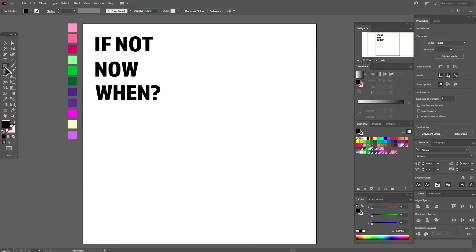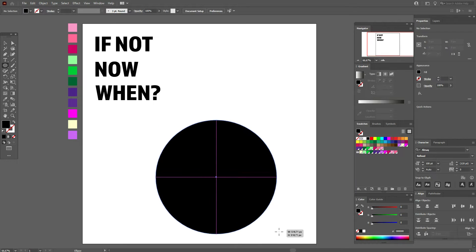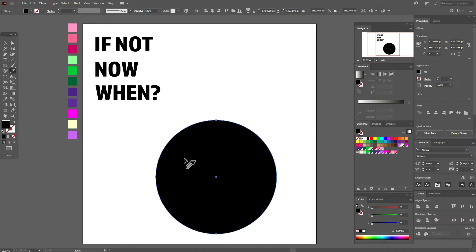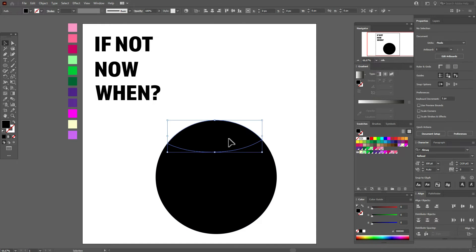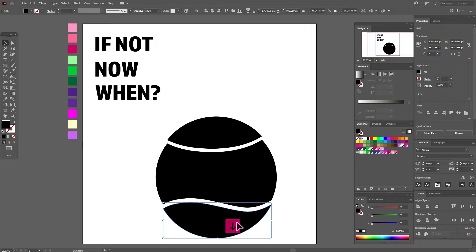Now select the ellipse tool and create the ellipse. Select the knife tool and make a cut like this. You can make it as you like — I make it like this. Now this shape you need to move a little up, and this one a little down.